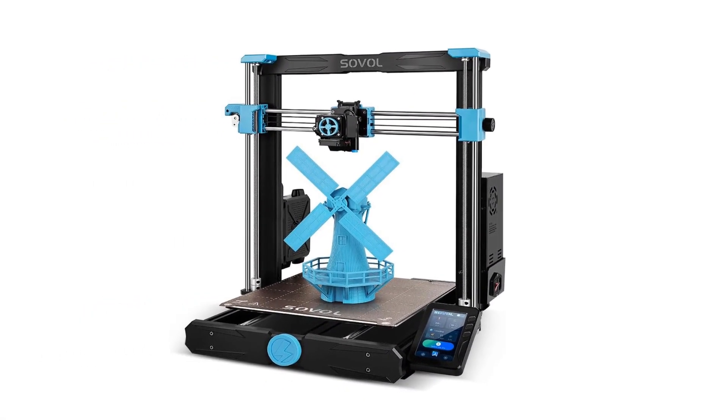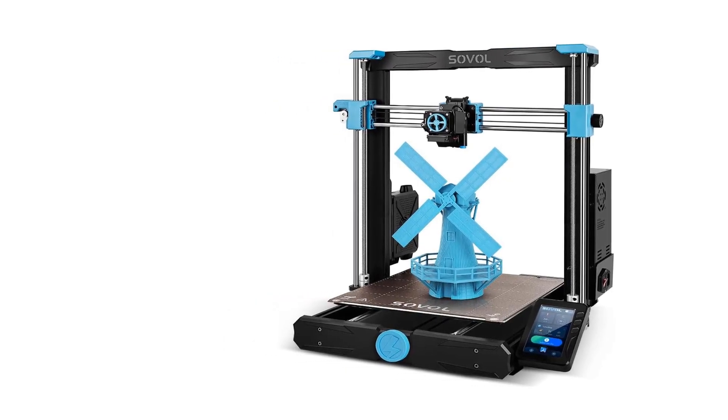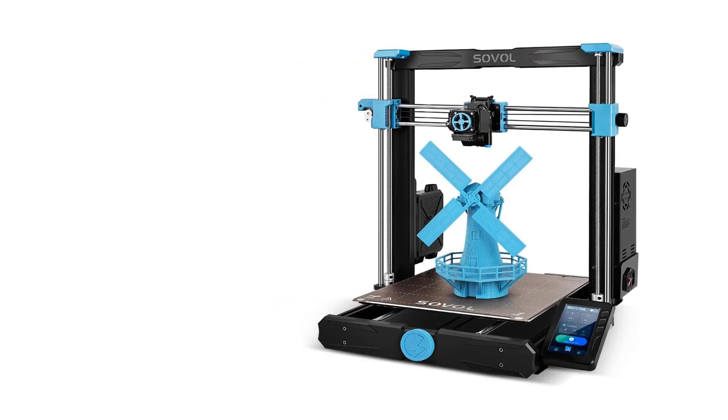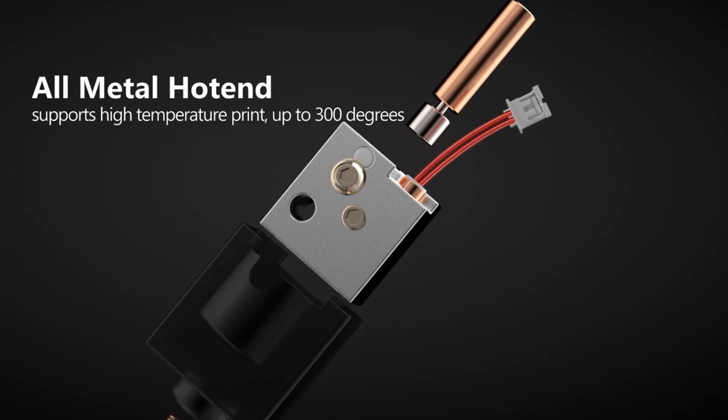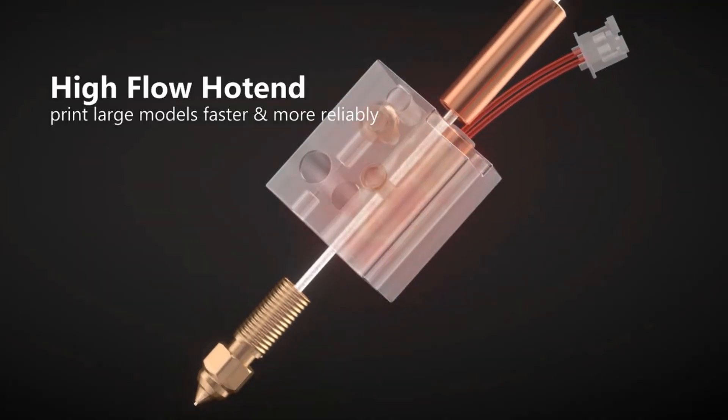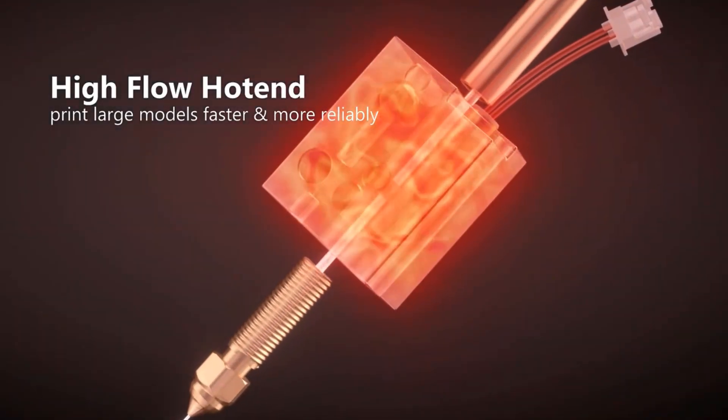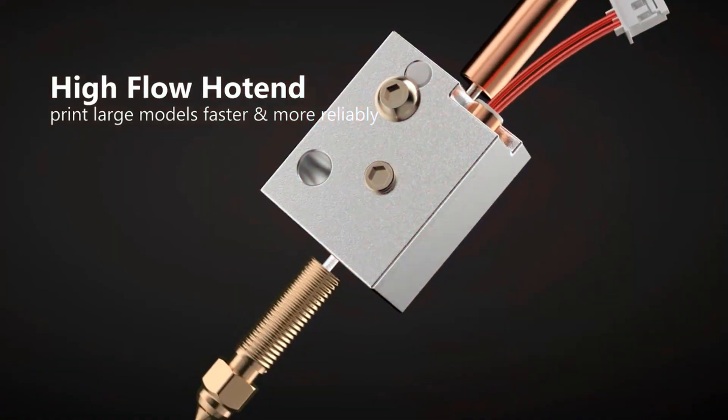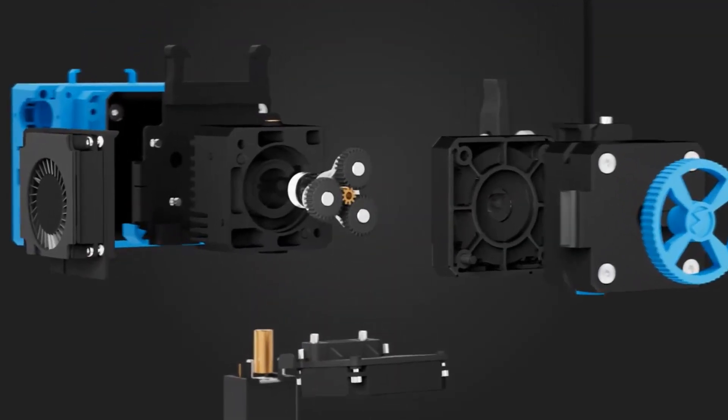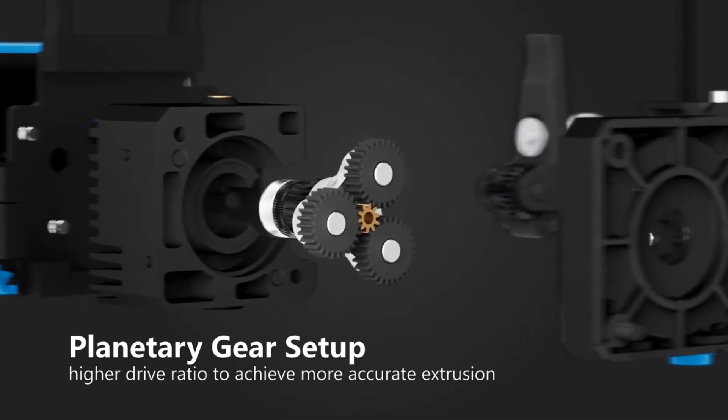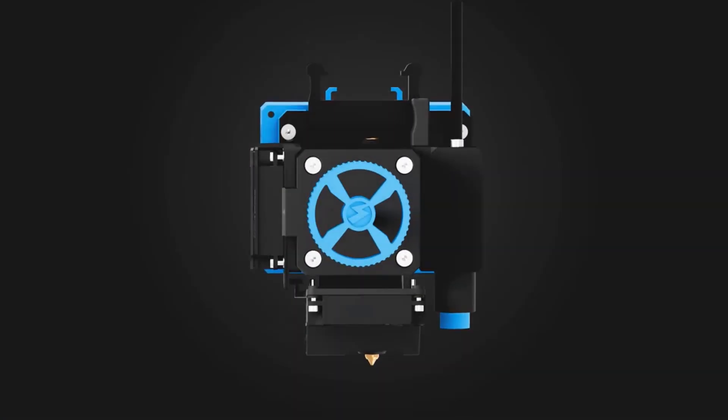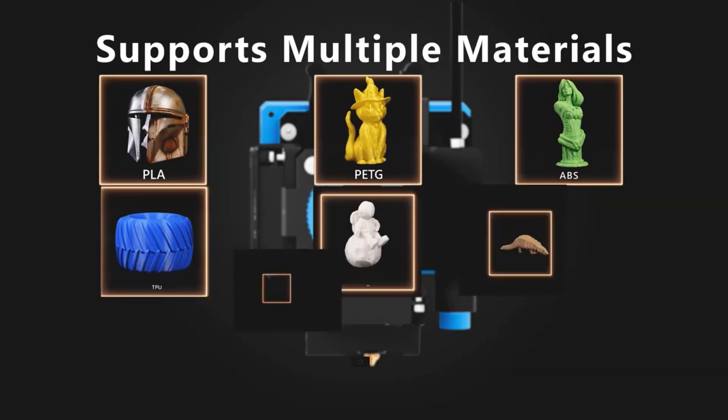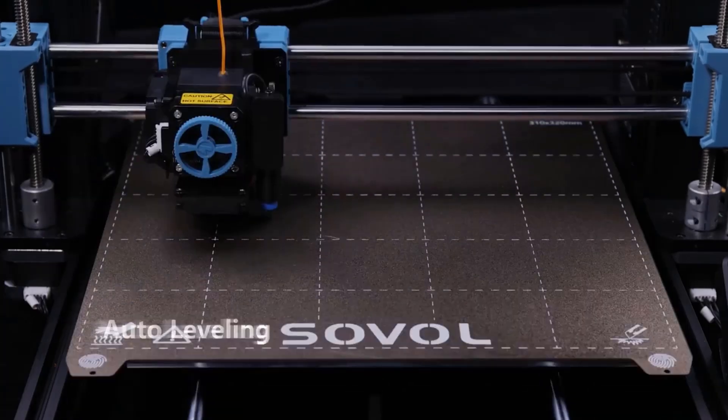Sovol self-developed all metal direct drive extruder with planetary dual gear set provides SV06 Plus with higher drive ratio and a lighter motor, helps to achieve more accurate extrusion. Large external knob for easy feeding. Day and night modes can be switched casually. The unique Sovol UI and sensitive response bring you better experience than knob display.